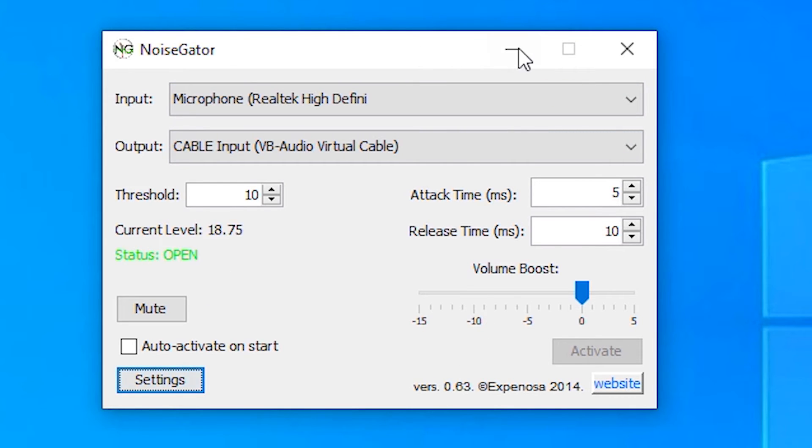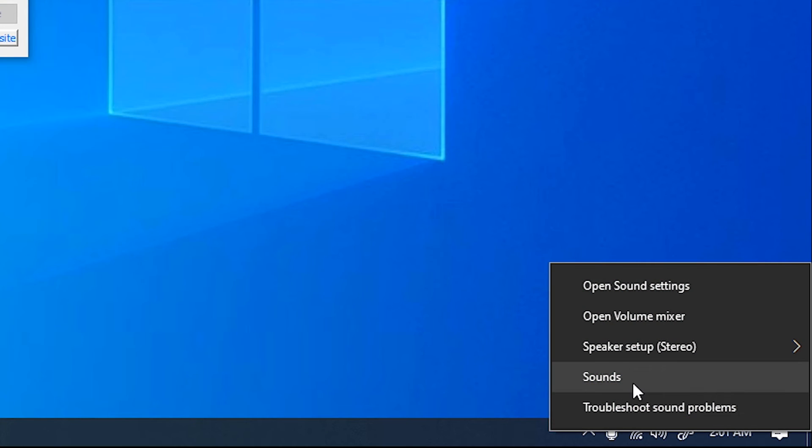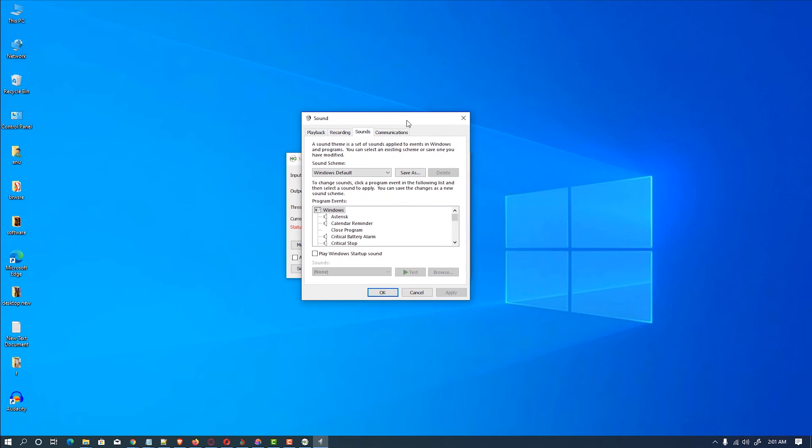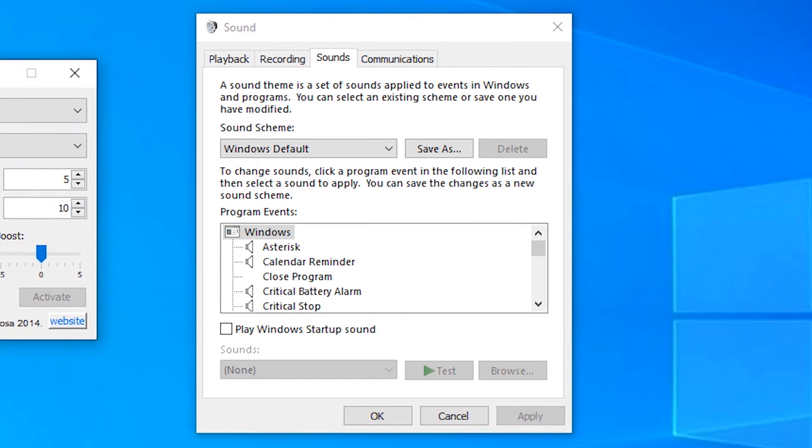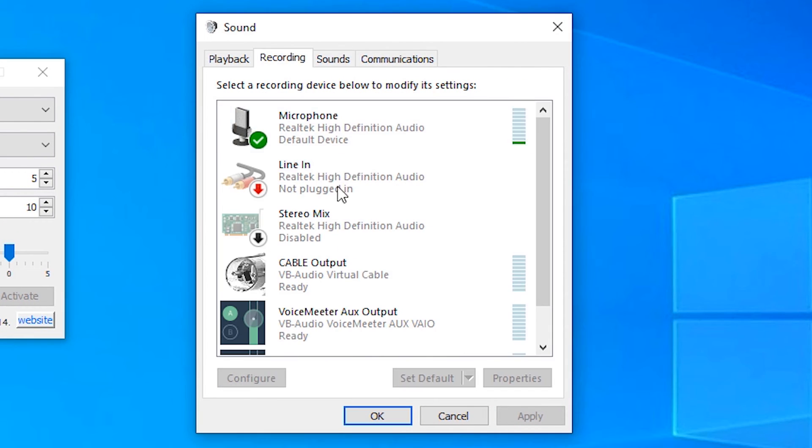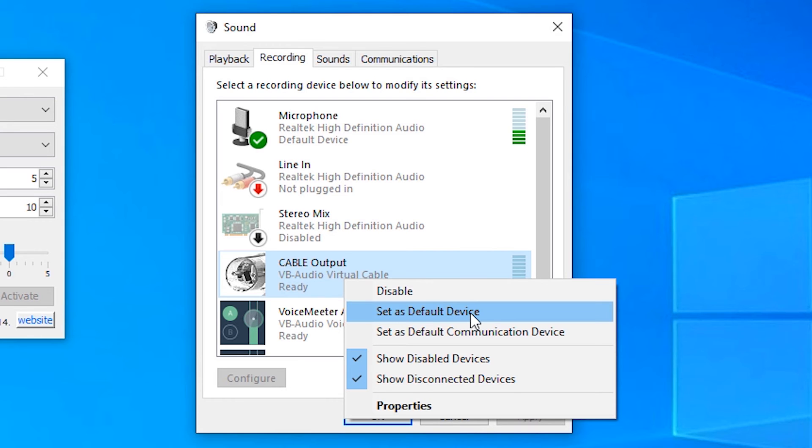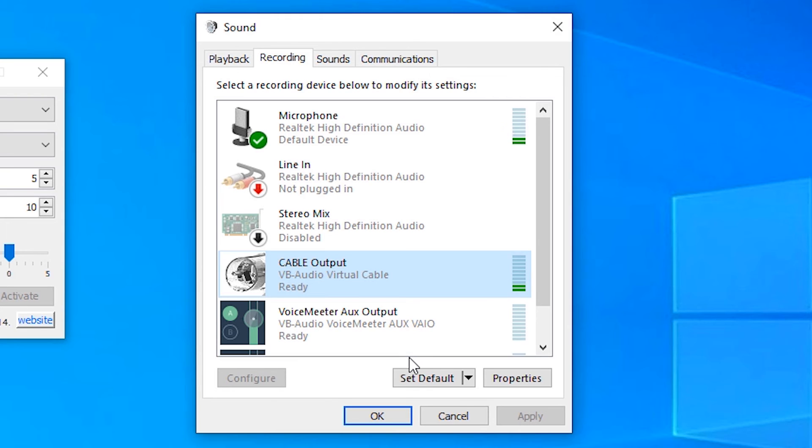So that's all, we've done all the things. The last step is we want to add this system to our sound. Go to our sound, and just go to the record and select our microphone as a default, set as default device. All devices will catch this virtual cable's sound, okay. That is the simple way.